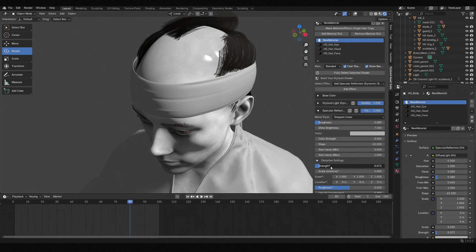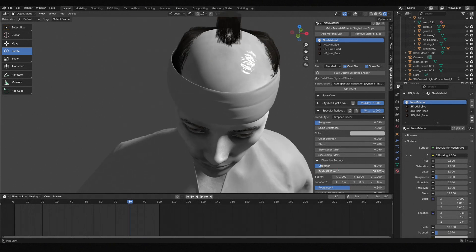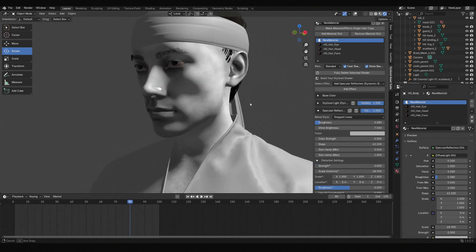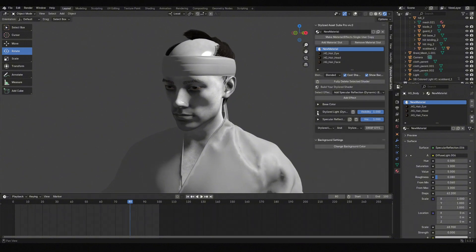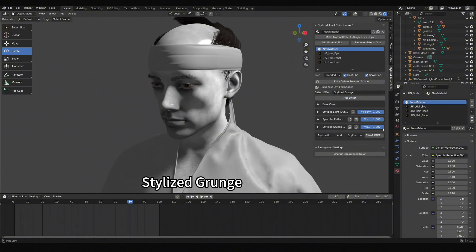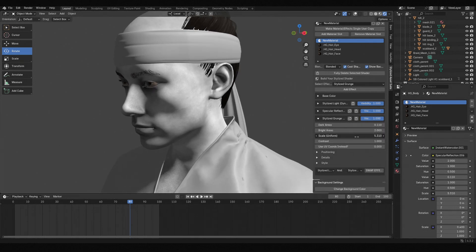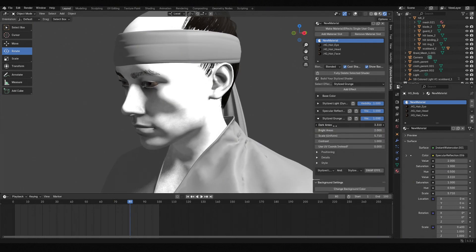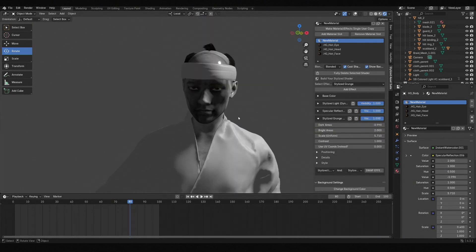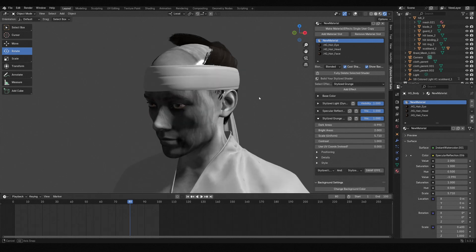If you don't want such round highlights, you can increase some distortion and adjust the scale of distortion for divided highlights. Then I added an interesting effect called Stylized Grunge. When I adjust its dark areas, it gives a bloodstain-like feeling, which is why I like it. Adding this effect to the character makes him look more menacing.